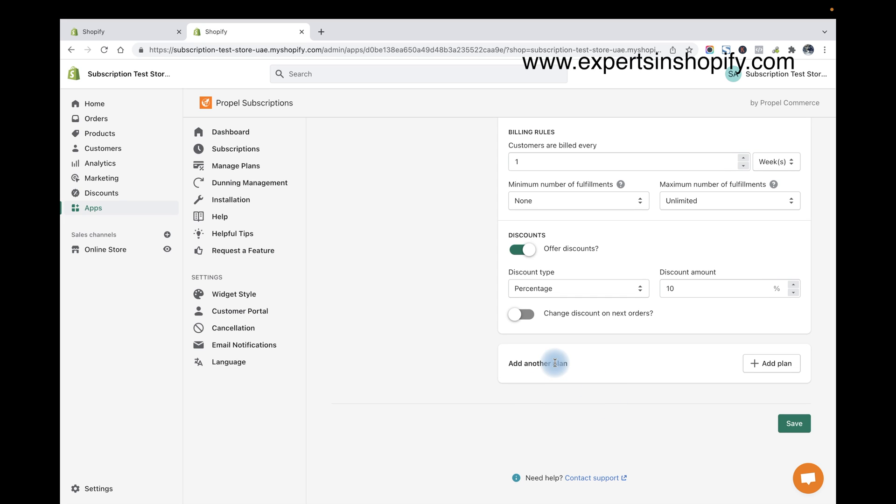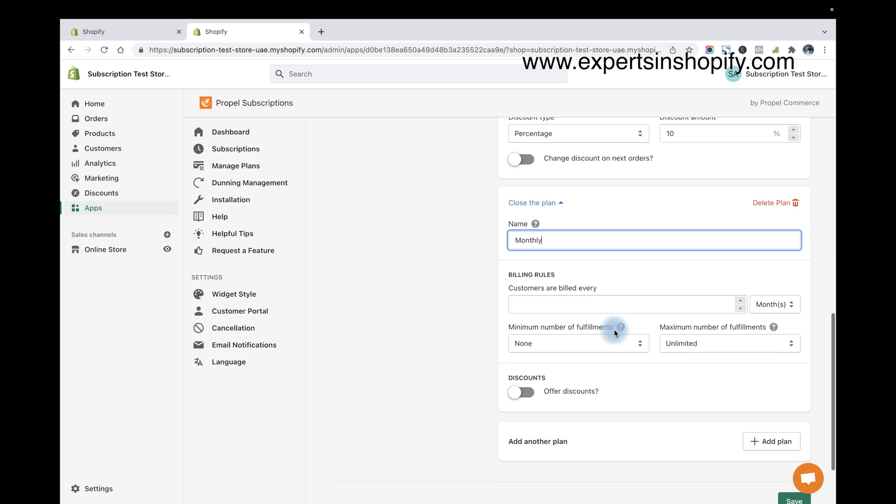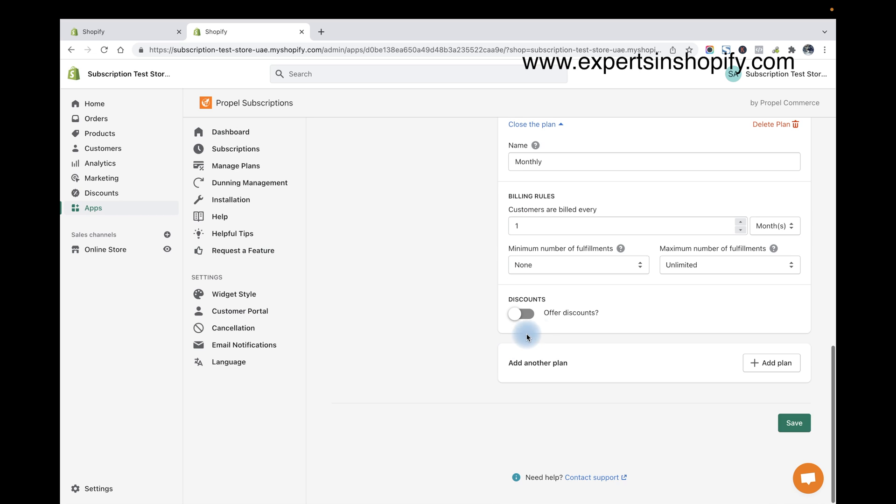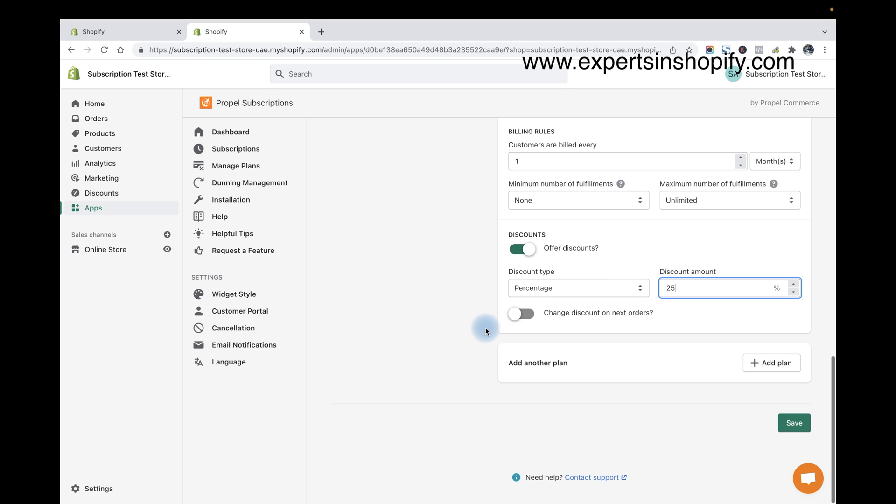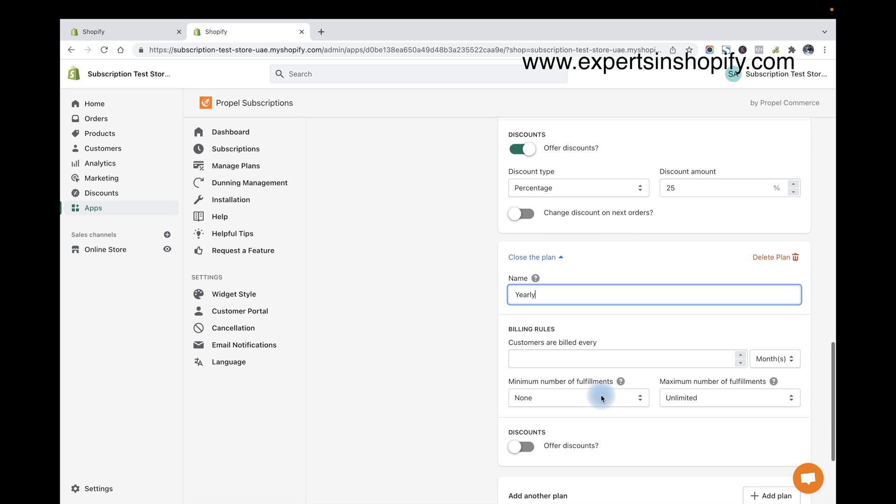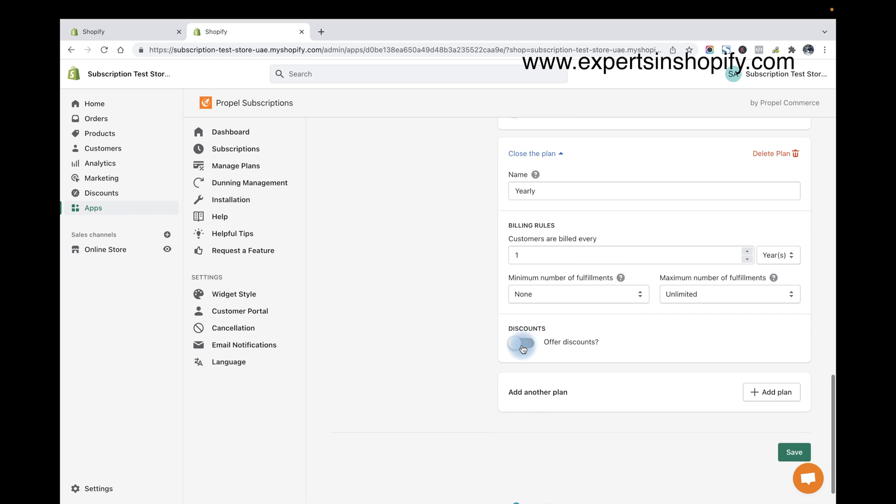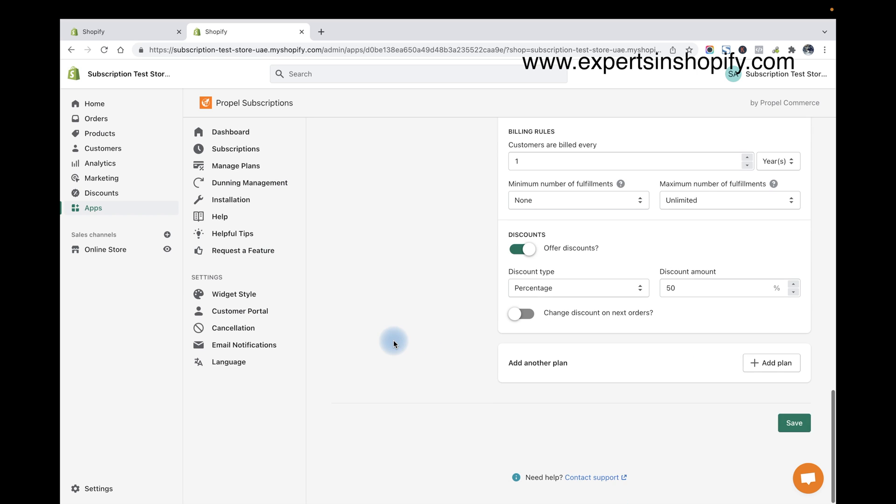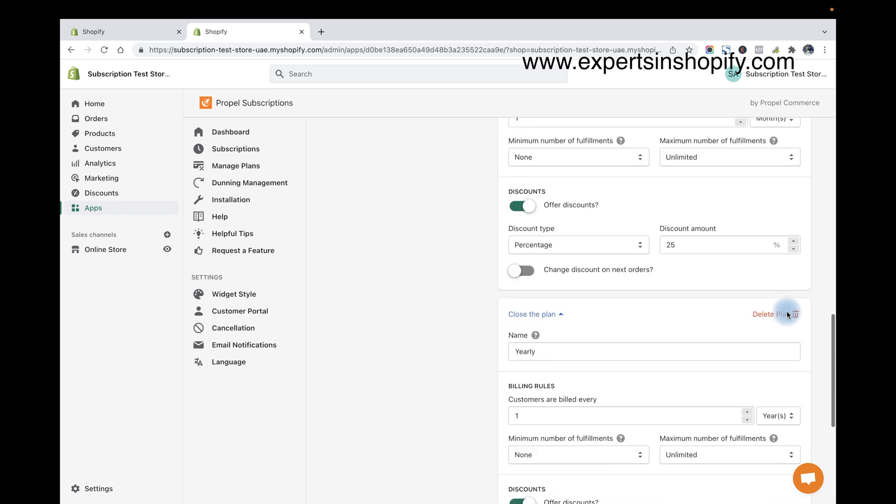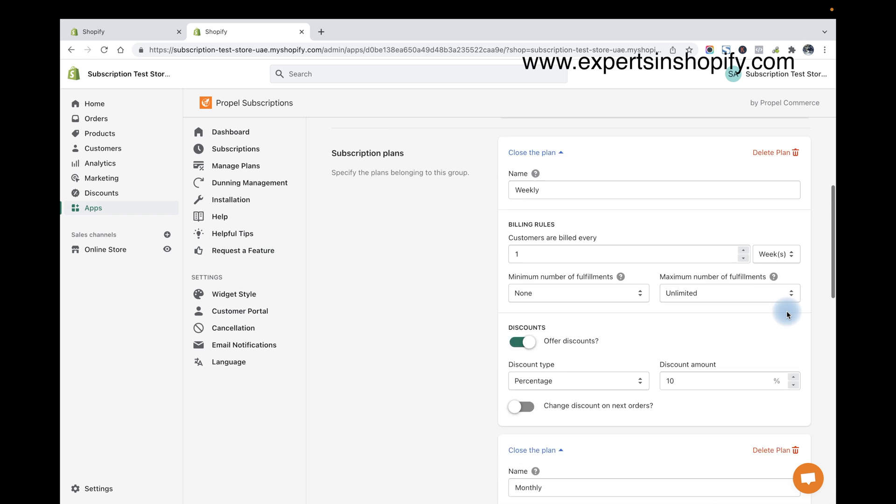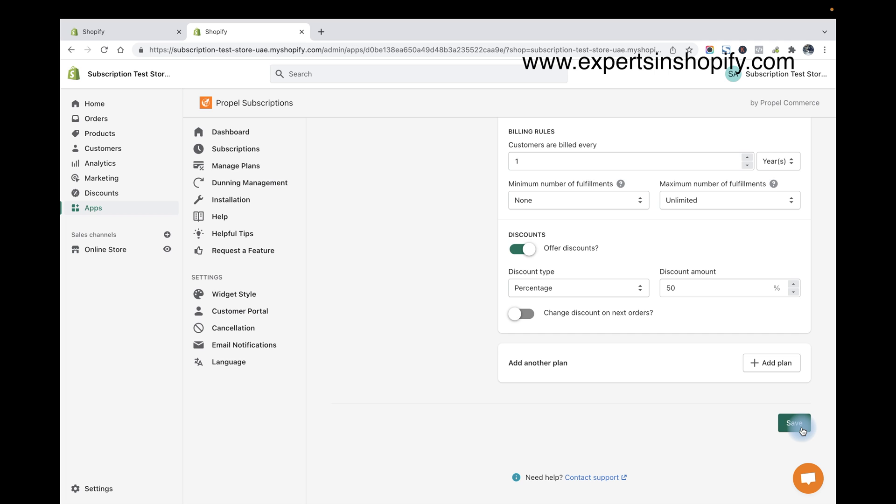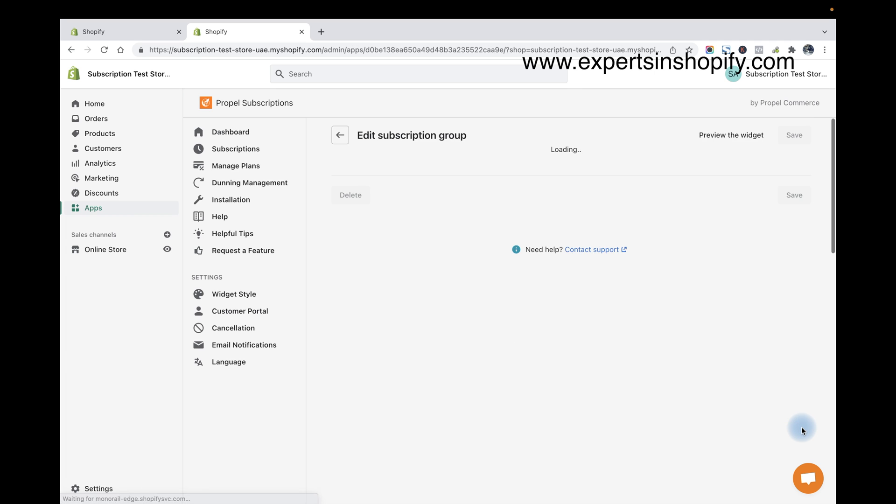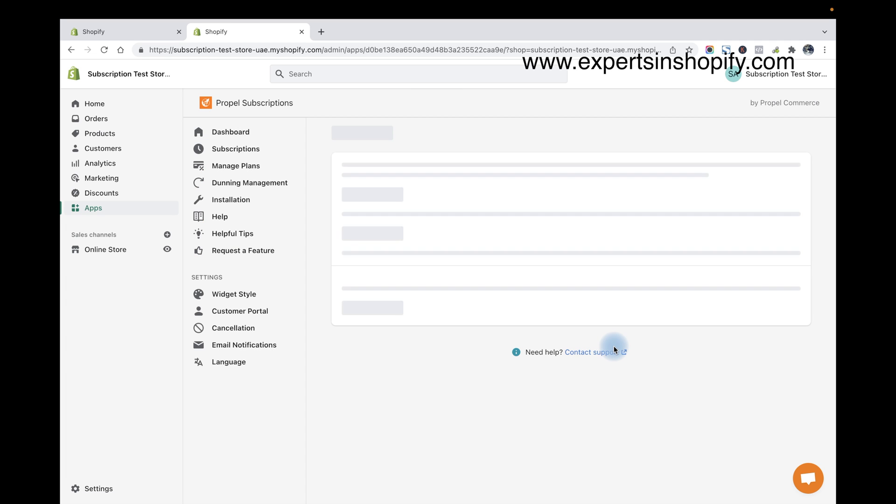And now I'm going to add new plan which is called monthly, and I'm going to add the frequency as month, and I'm going to add 25% discount. And I'm going to add yearly, and every one year again, and I'm going to offer them 50% discount. So after that we check your configuration, just click on Save. Now we are done with the subscription creation.